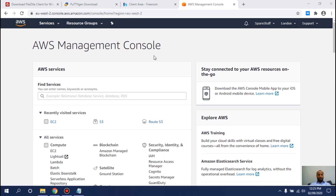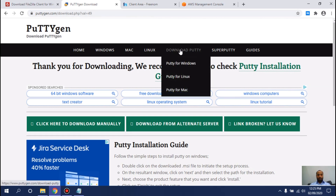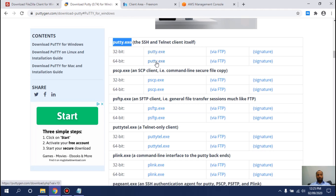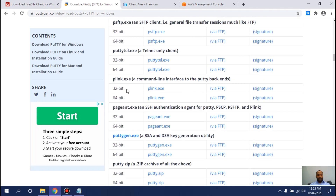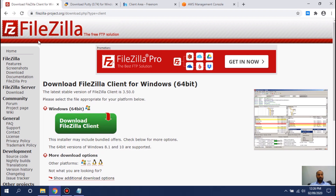Let's get started. First of all, I want you to go to the description and download three softwares. The first one I recommend is PuTTYgen — go to putty.com, click Download, and select PuTTY for your operating system. I recommend putty.exe and puttygen.exe. The third one I recommend is FileZilla — go to the official FileZilla website and download FileZilla Client.